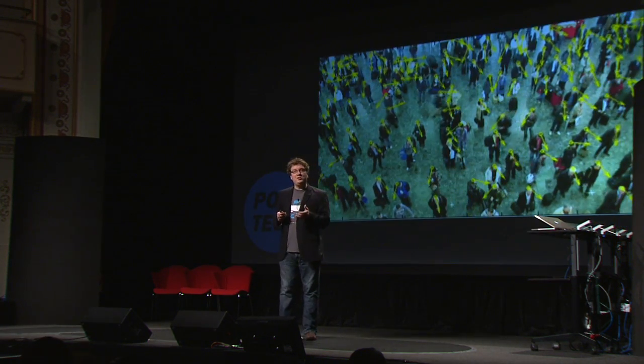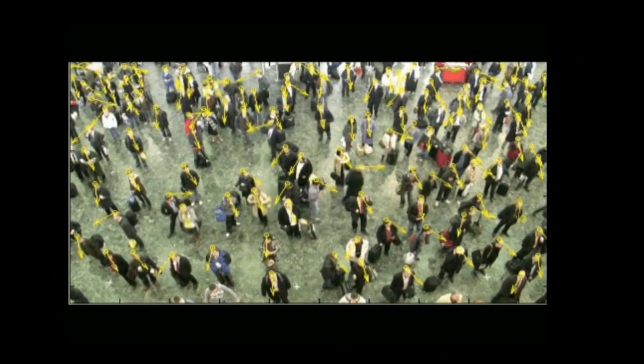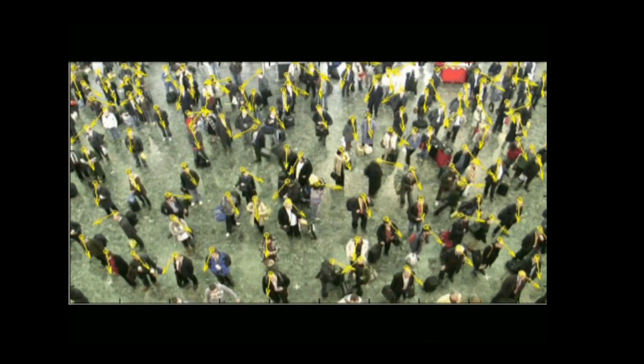We also develop highly quantitative techniques. Using computer vision and Microsoft Kinect to do 3D imaging, we can track the motion of people in crowds. We can track where you are and we can also track where you're looking. What you maybe don't realize is that there's socially contagious behavior when you're in a crowd.